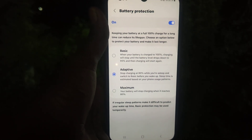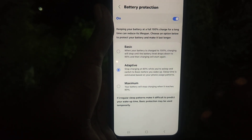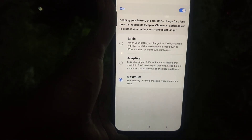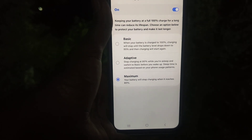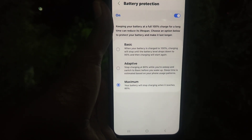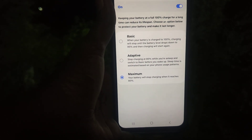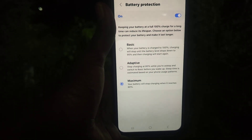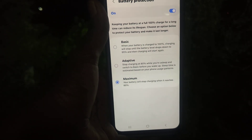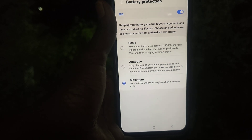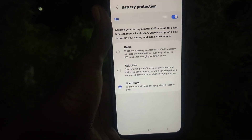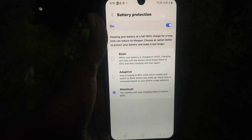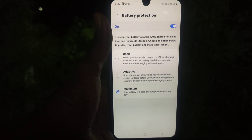The third option is Maximum. Maximum means you can only charge your battery up to 80%, and after that your phone will stop charging. Using Maximum means your battery will stay longer overall.